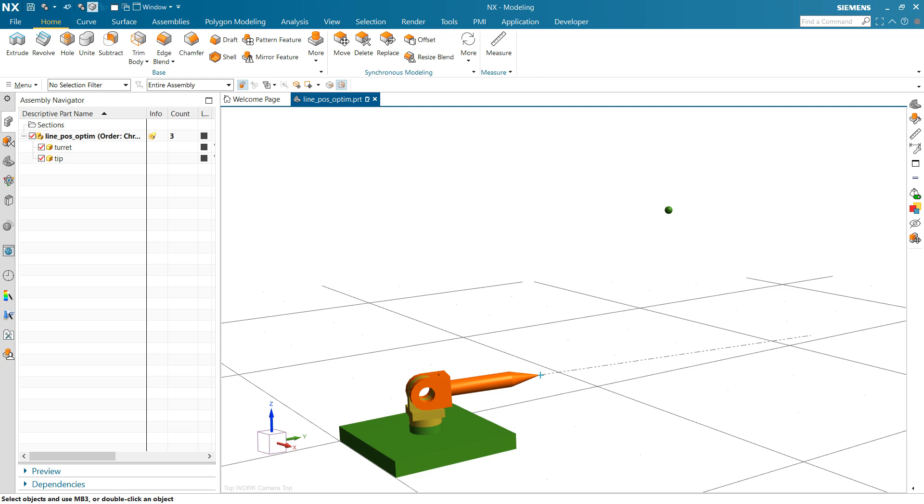This is one more quick little example of a 2D optimization problem here with NX, NX optimization and Product Template Studio.